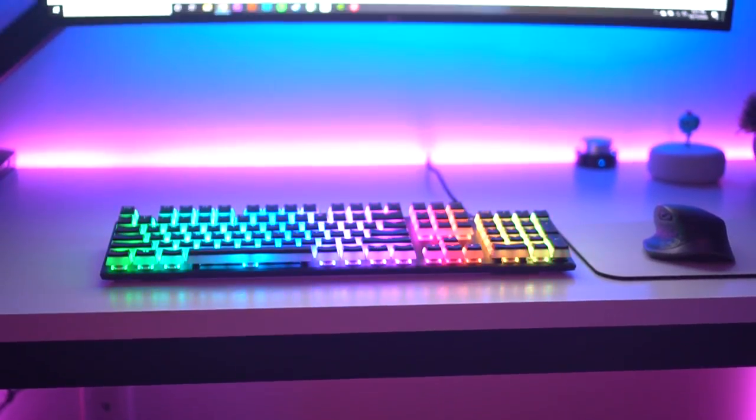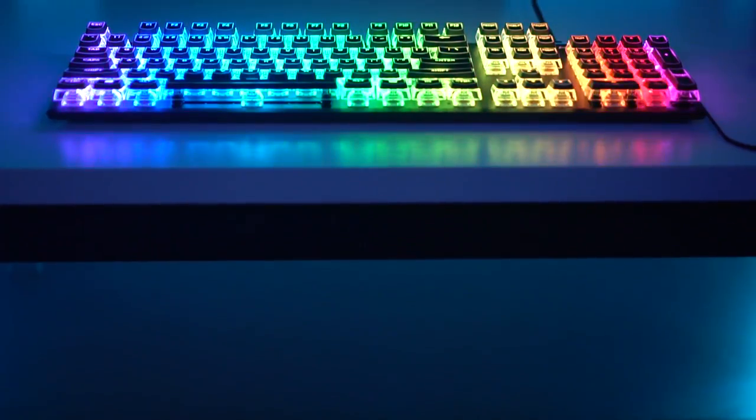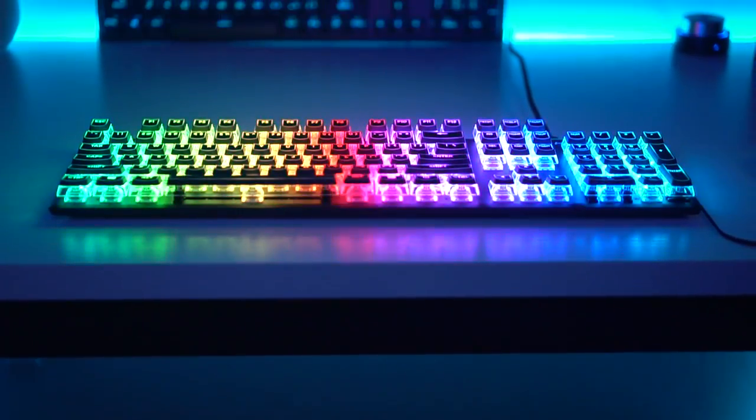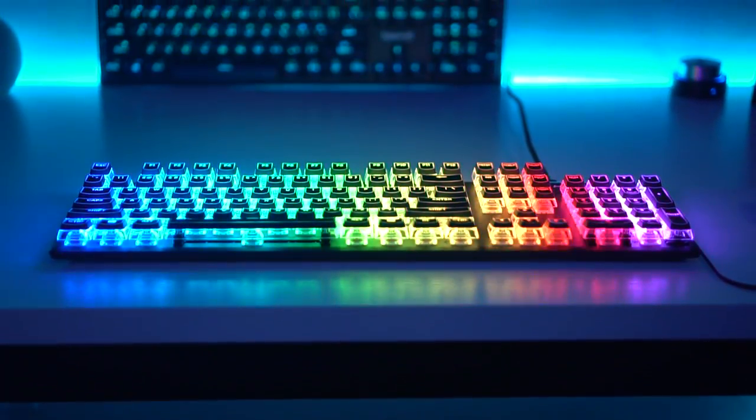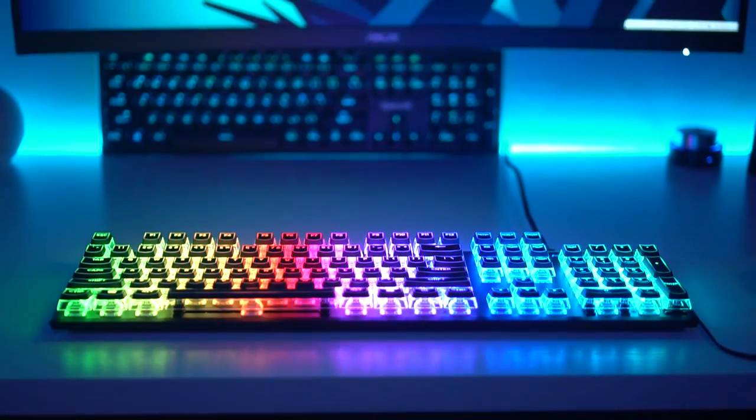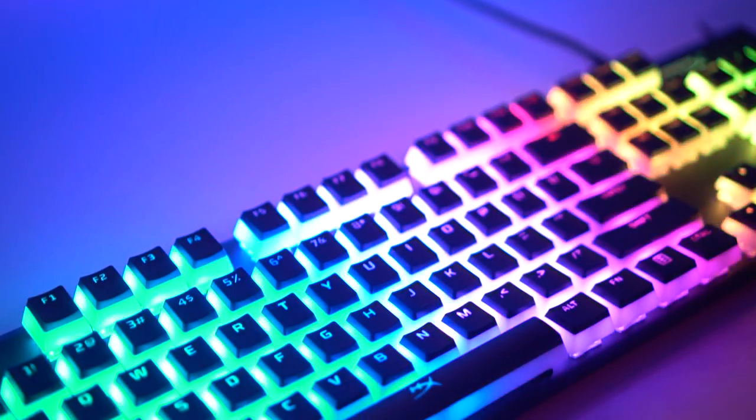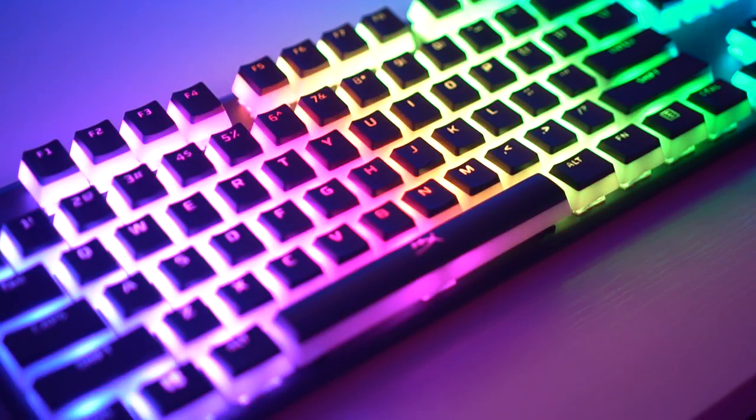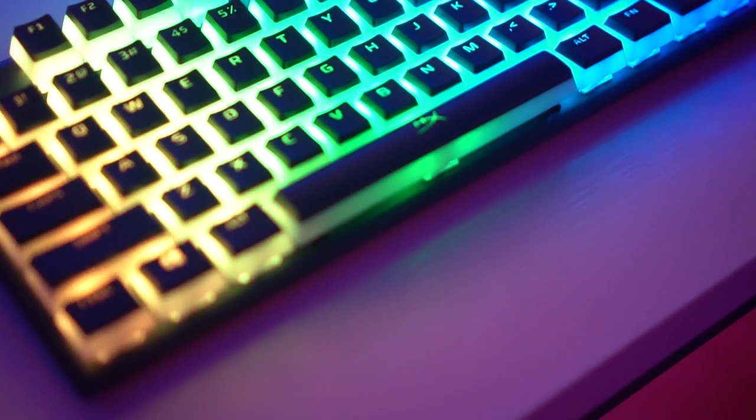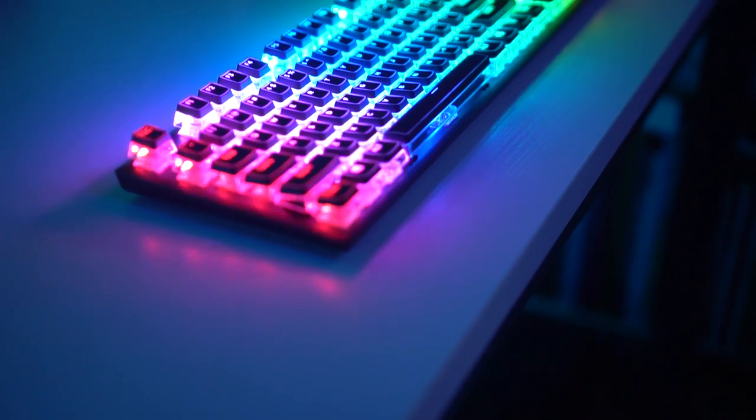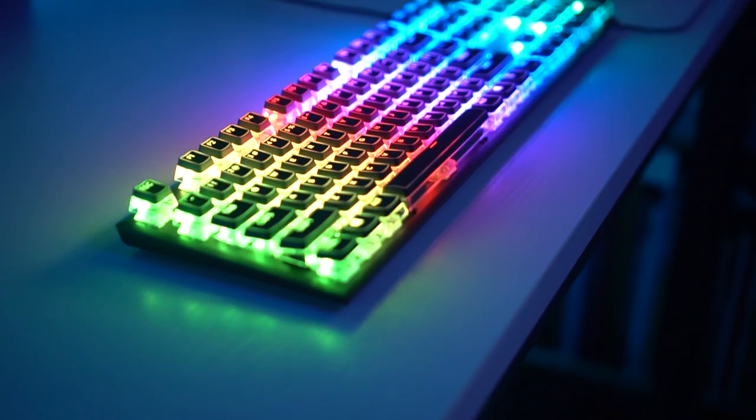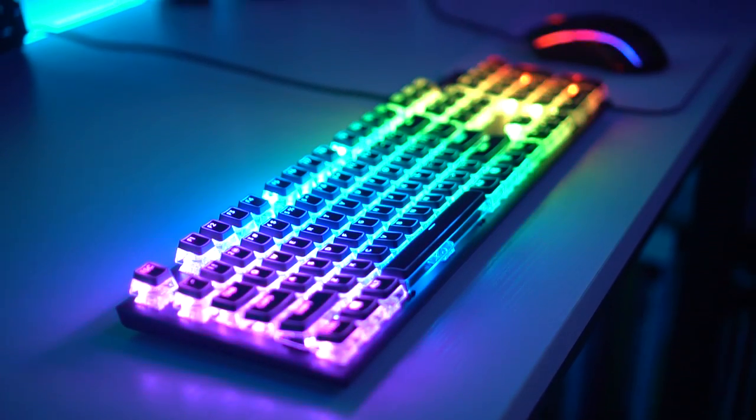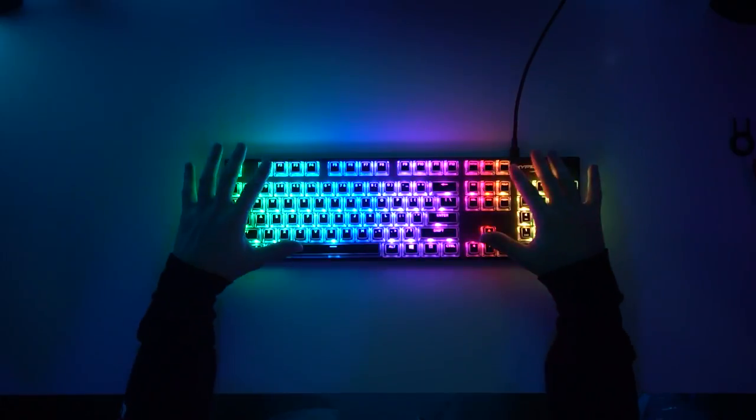These let way more light through because they're just clear versus the pudding keycaps which have kind of an opacity to it. Now that comes down to personal preference of which ones you like. I like both of them very much, but this would actually be way better for let's say you have a cheaper keyboard like the Red Dragon K552 or some other keyboards in that kind of price range.